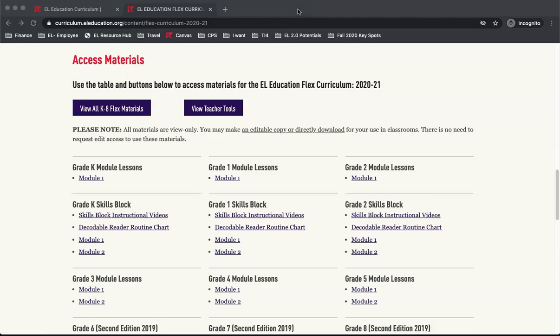This concludes the Flex Curriculum Materials screencast. I hope you are ready to dive in and use these new tools with your students. If you have any other questions, check our FAQ page or, for answers, email the Curriculum Feedback Team.